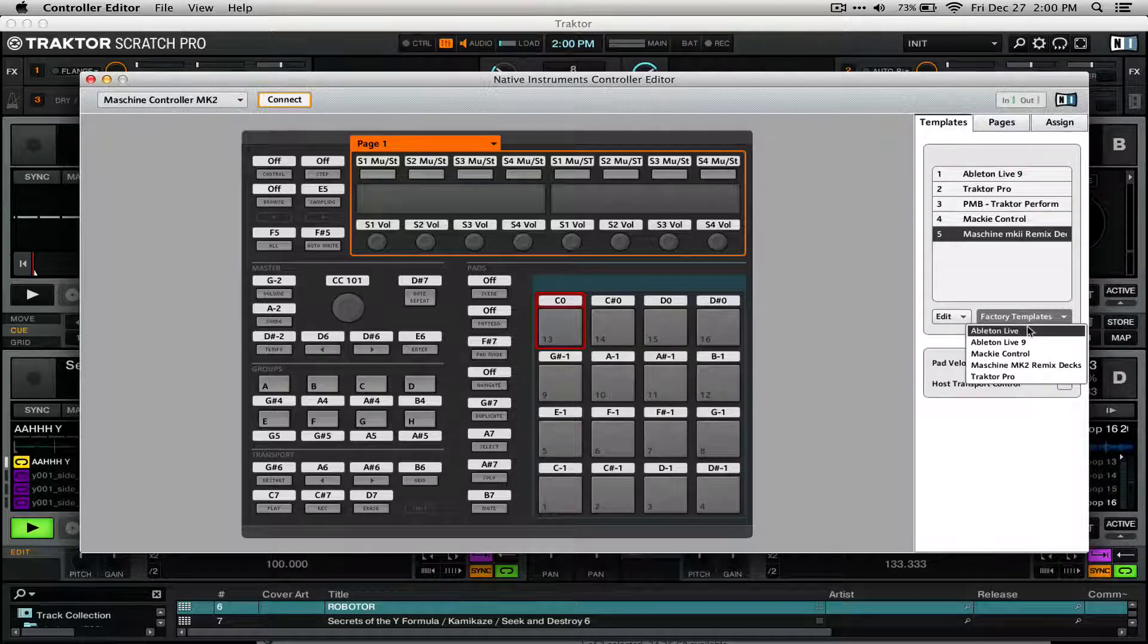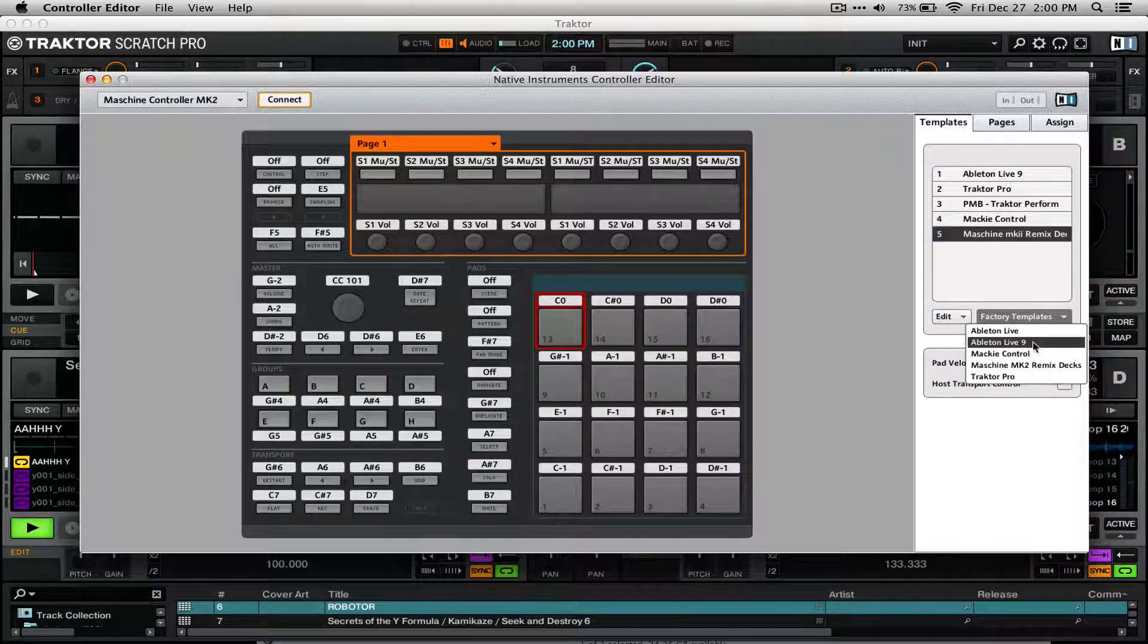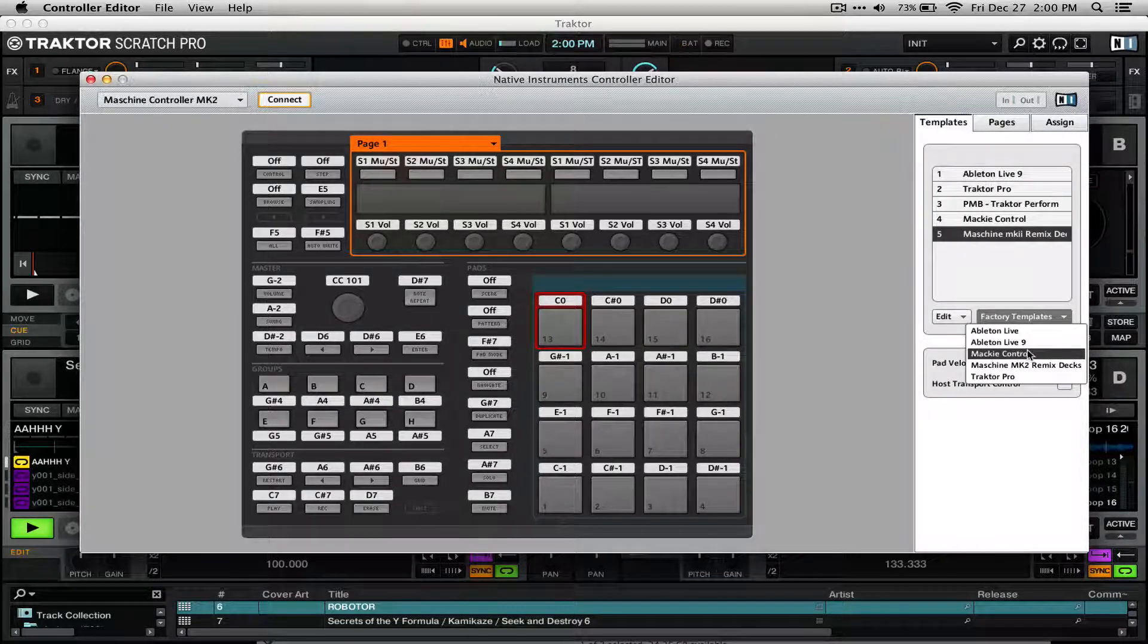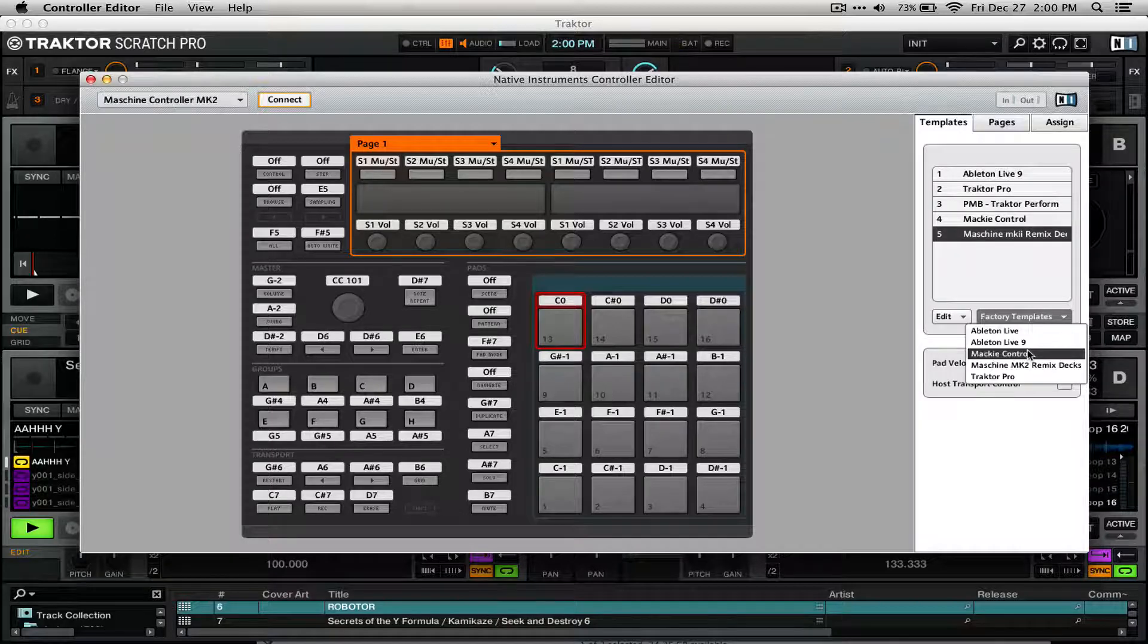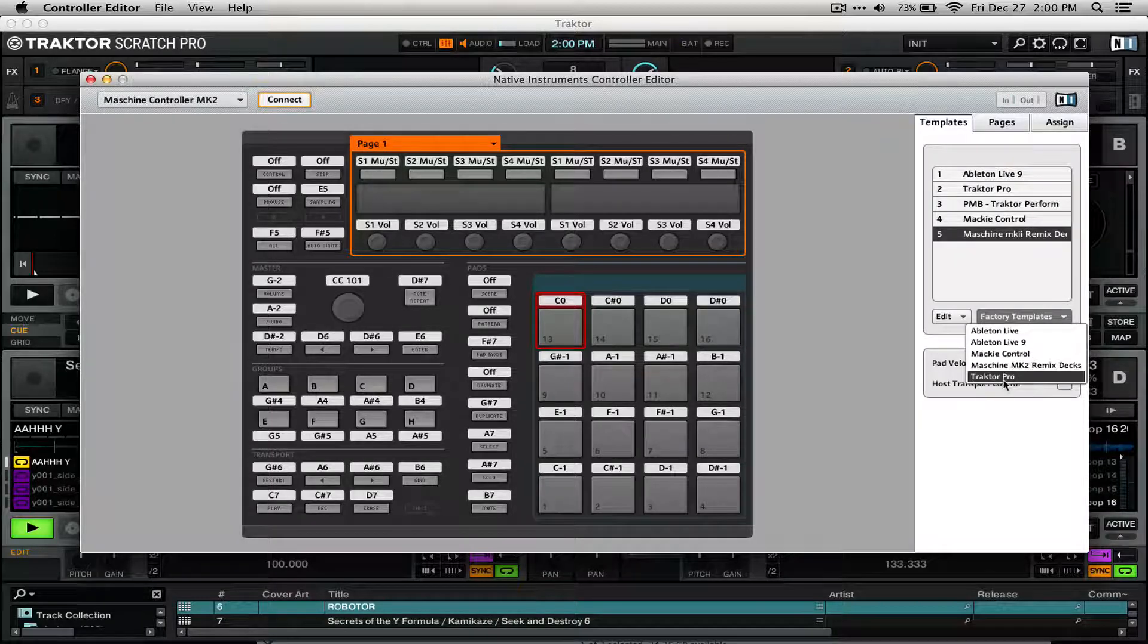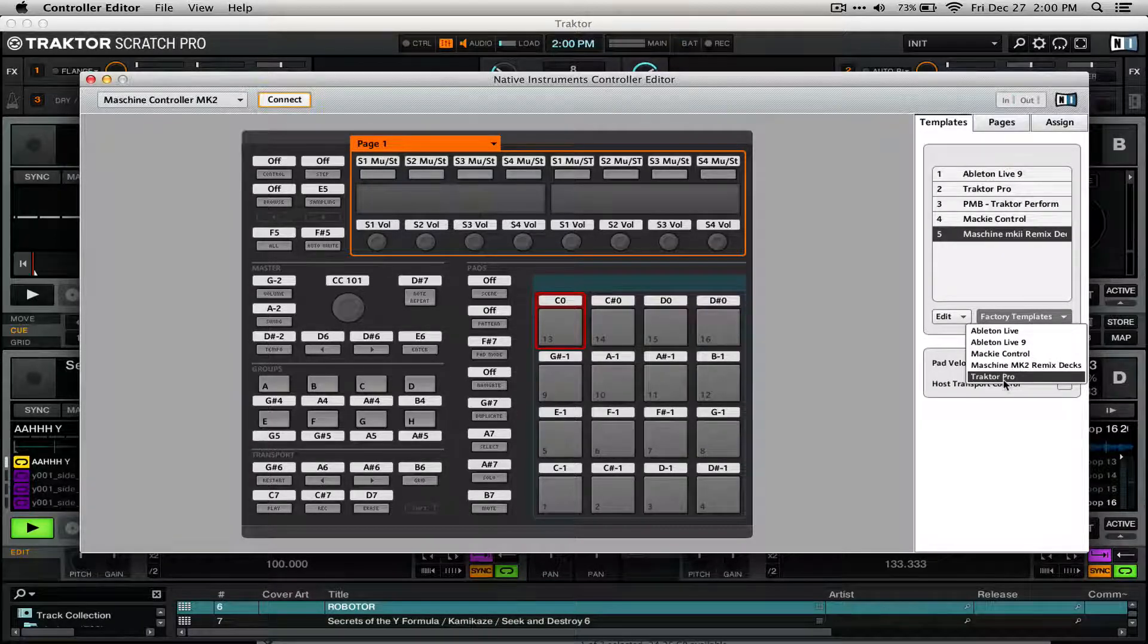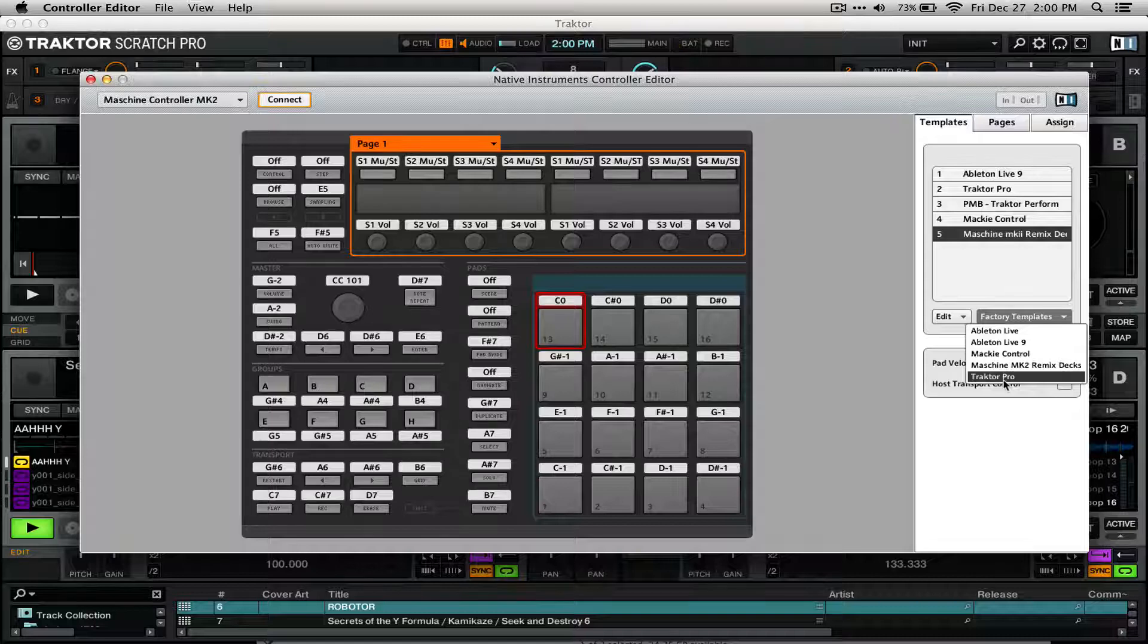The Ableton Live, Ableton Live 9, and Mackie Control templates are all useful for different things. And the old Traktor Pro mapping that's always been there since Machine's release is there too.